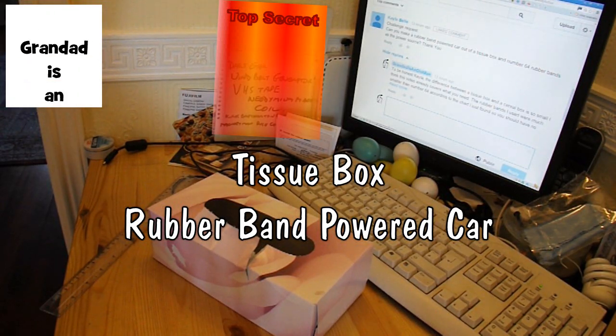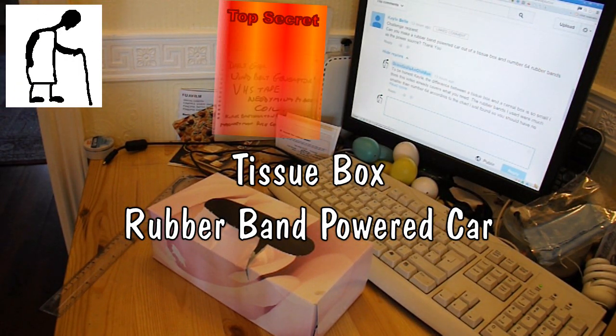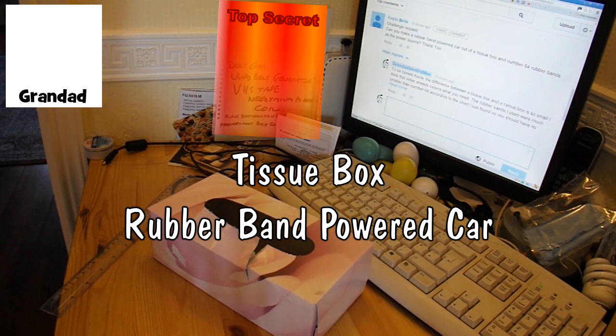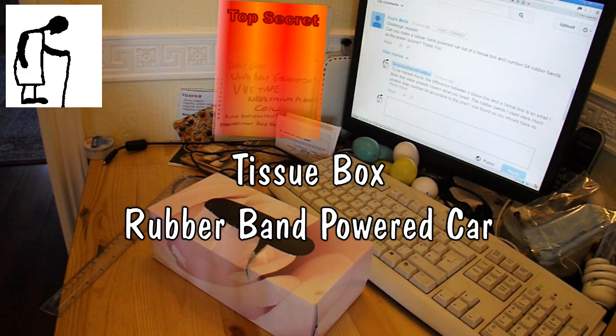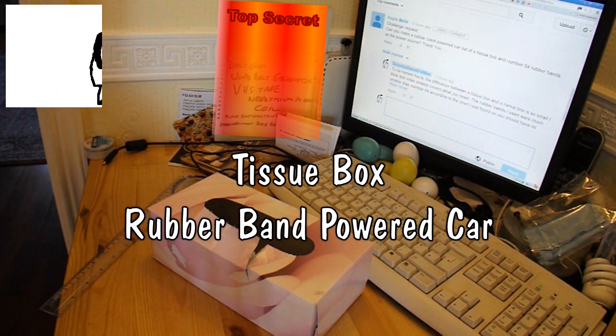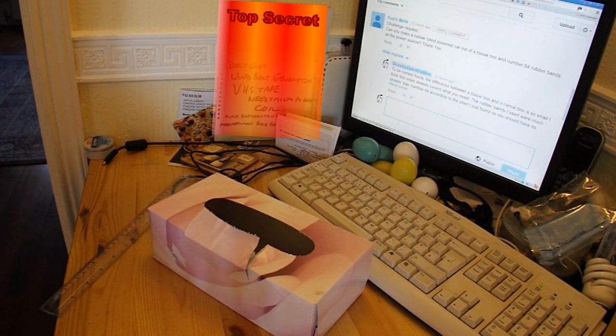Hi guys, I've got a request from Kayla Bell to make a rubber band powered car out of a tissue box and number 64 rubber bands as the power source.